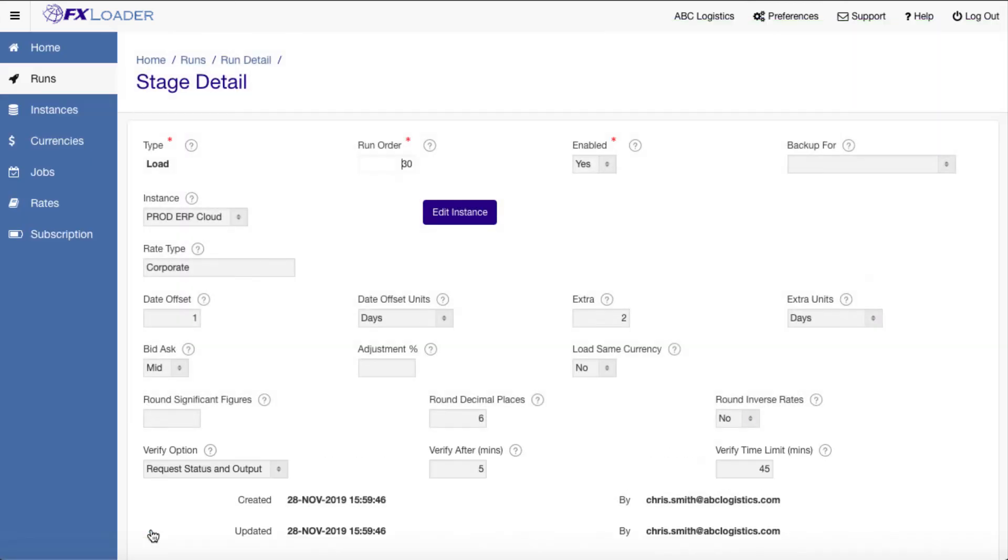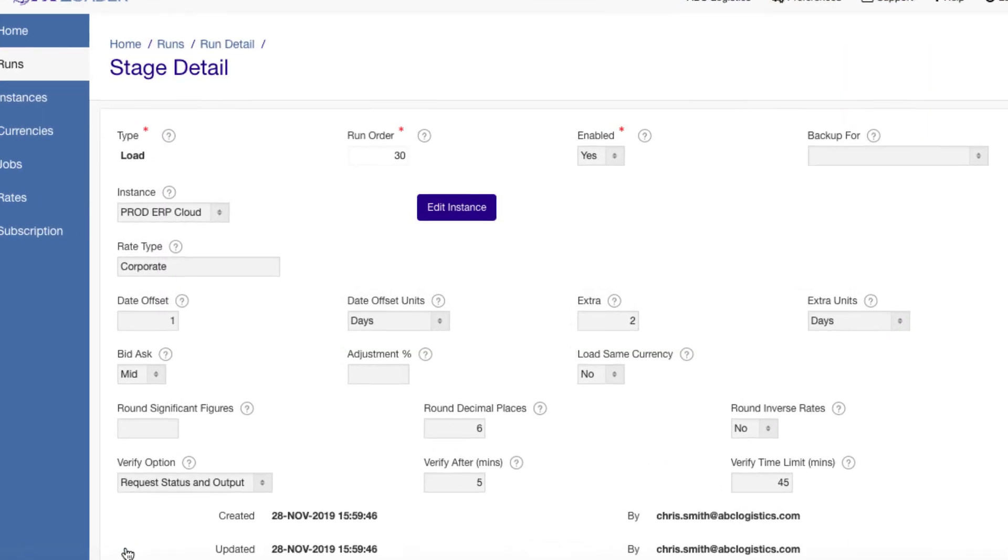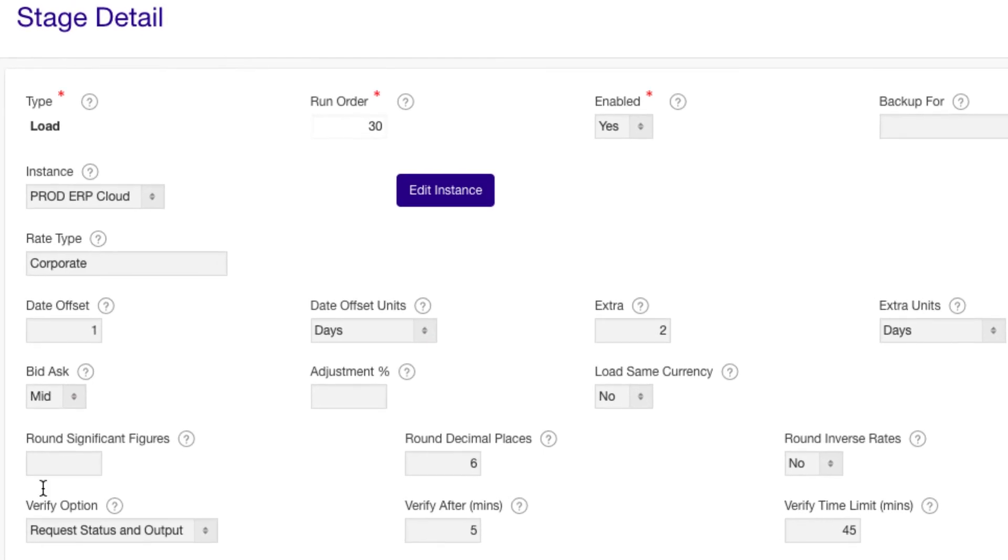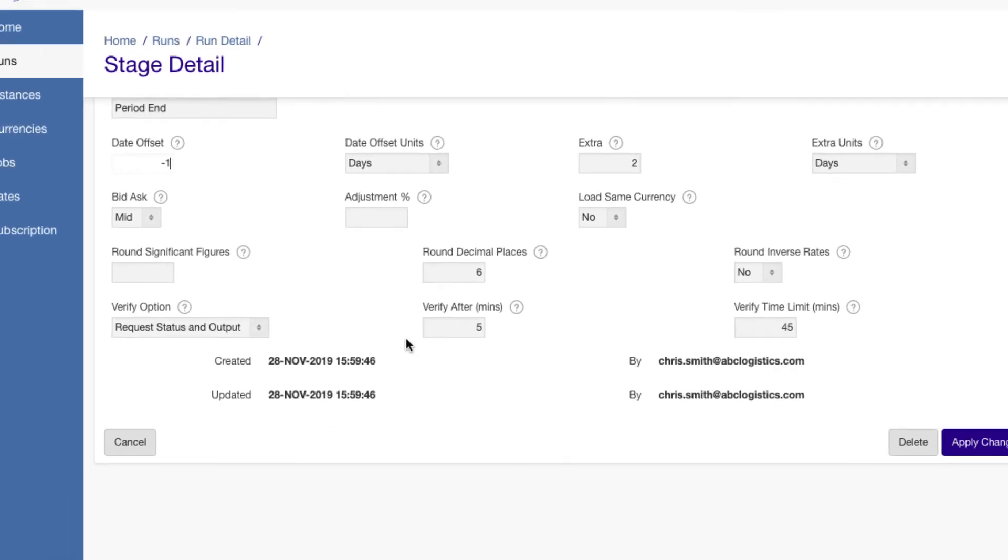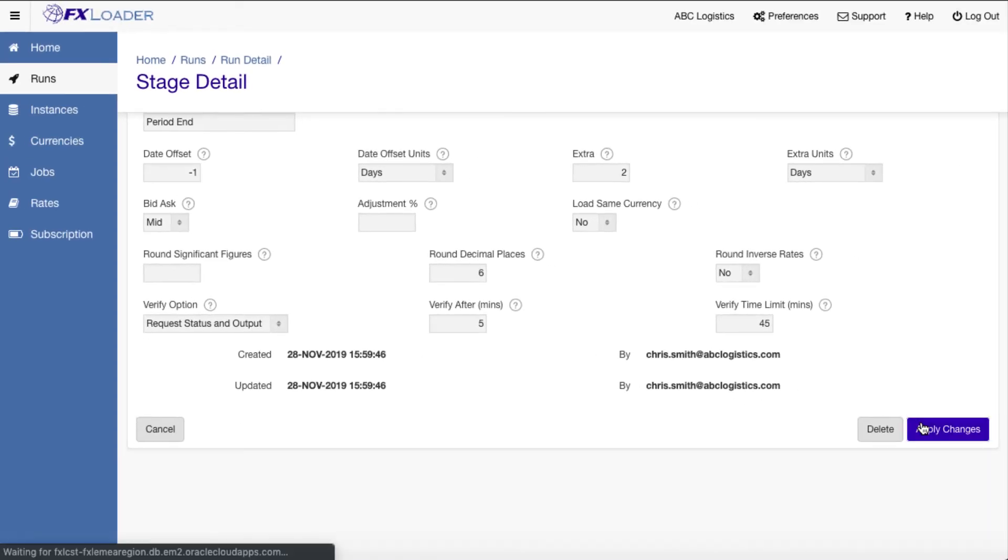We then need to change the rate type and the load stage to whatever you set up in Oracle. We would probably also want to change the date offset so it loads into the last day of the period.